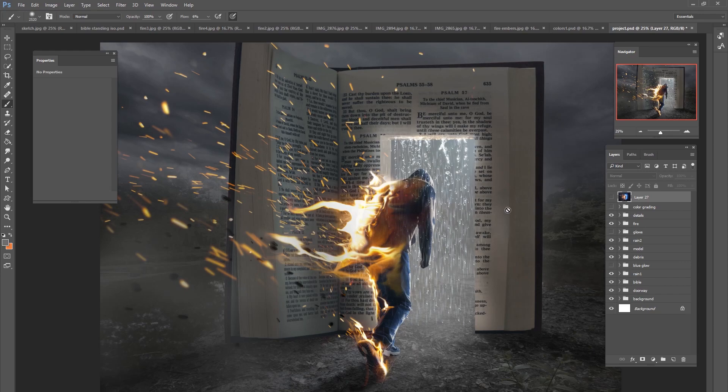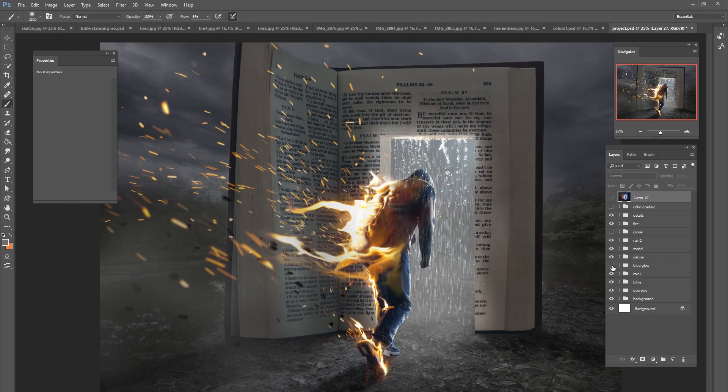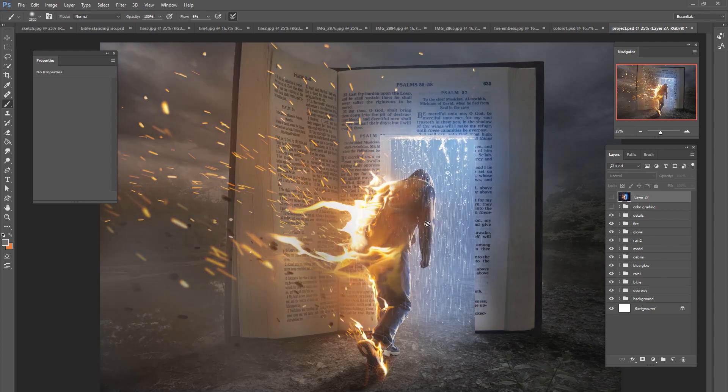But once we had this situation set up we're ready to start adding some color grading. I'll go over the different color grades in the full tutorial but pretty much what we did was we added blue to the rain area and we added some orange over to the fire area.